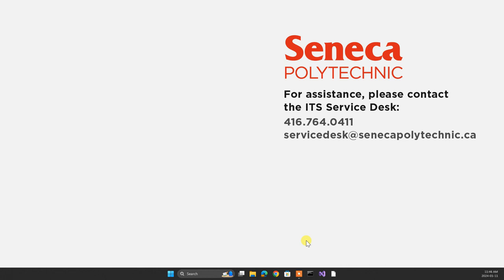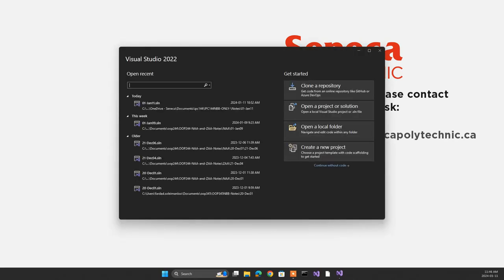First thing first, as usual, I'm going to create the project. I don't know if I'm going to do any coding today at all, but I'm going to open and create the project anyway. I do it a few times in class so you see how it's done. I want you to learn how to do it yourself when the time comes.